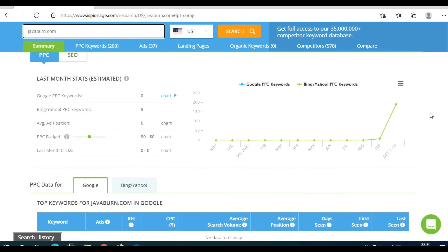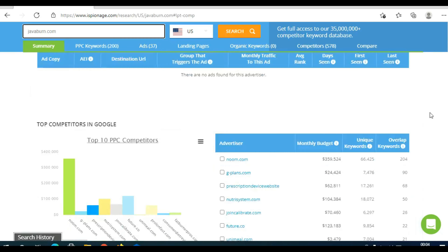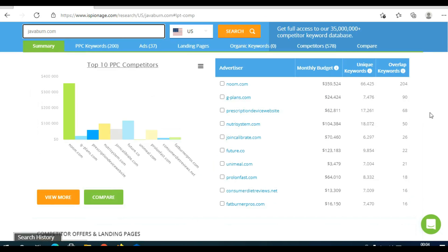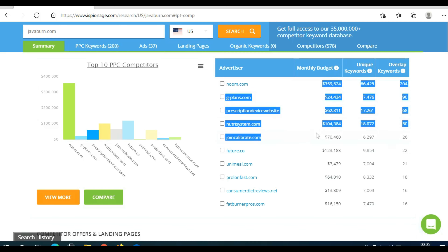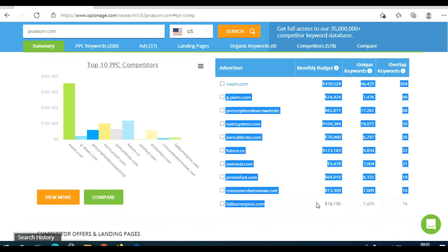Here you can see a summary. When you scroll down, you can see your competitors, their budget, unique keywords they're targeting, and overall keywords. As you can see, the competition for this product is actually really, really strong.